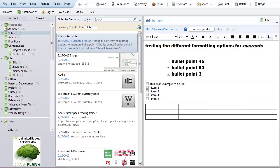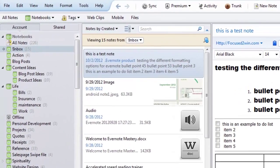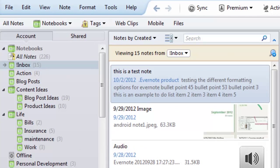If you create a note on your iPhone, iPad, or Android without a notebook, it's automatically going to go to your default notebook. Now what I've done is labeled my default notebook inbox.